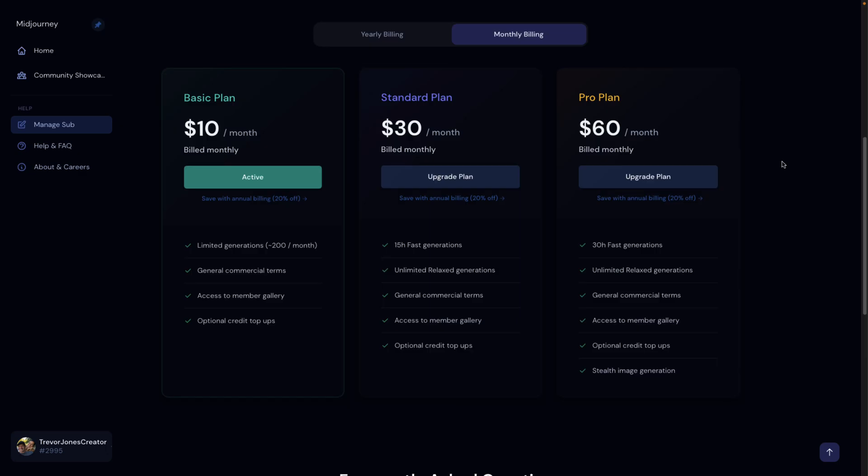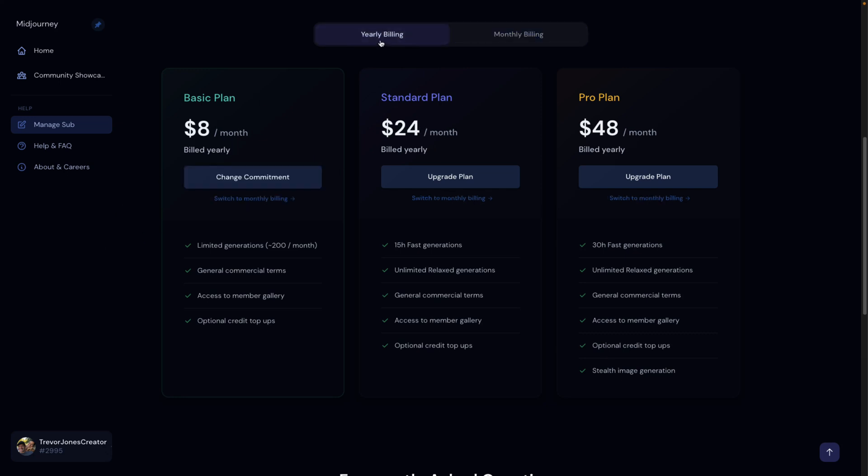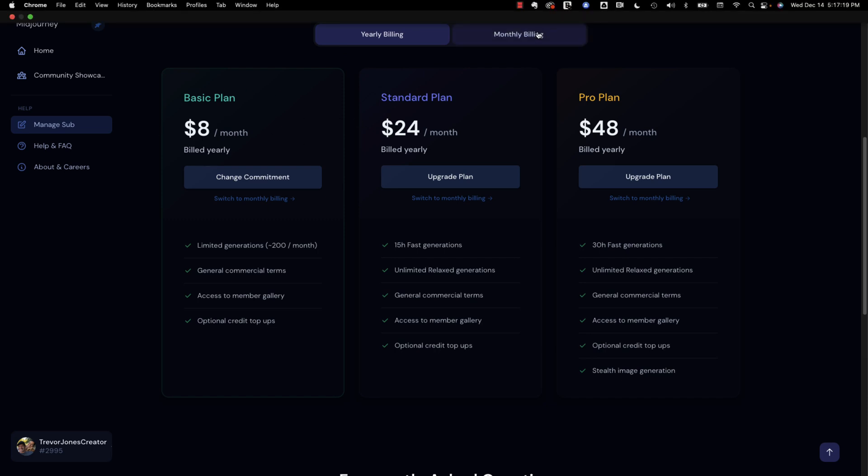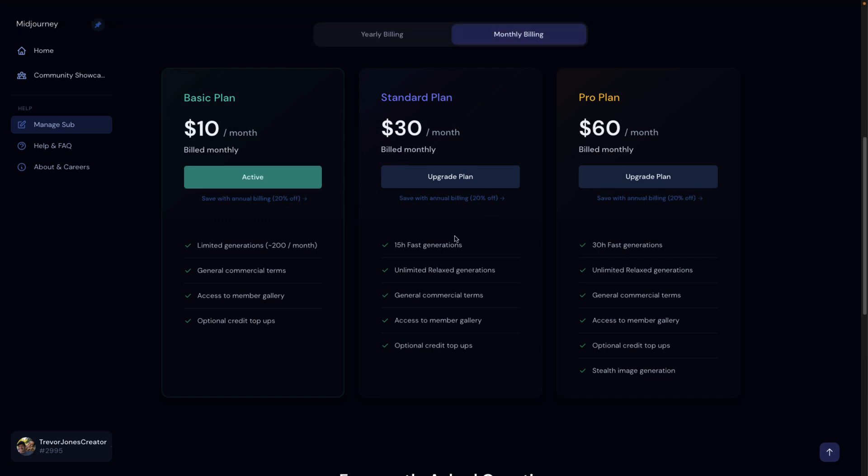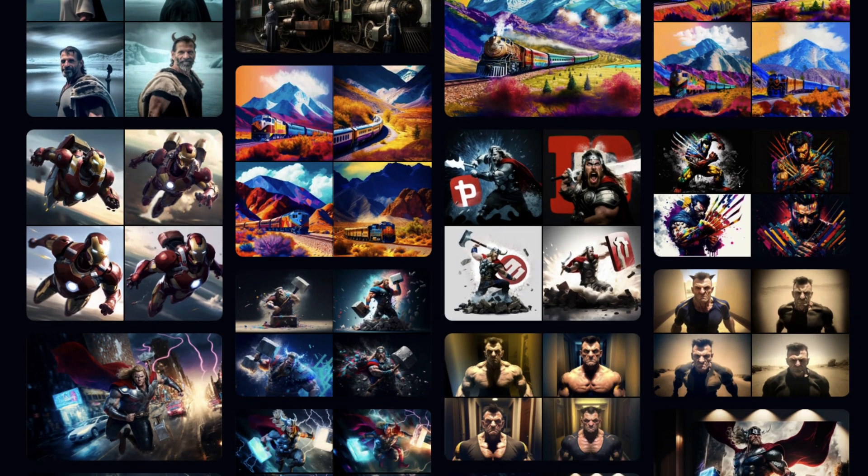When you sign up for Midjourney, you get 25 queries for free, but you will burn through that very quickly. It's pretty addicting. They have plans starting for as inexpensively as $10 a month on a monthly basis, or the yearly plan, you pay only $8 a month. The more you pay, the more computational hours you get. 15 hours for $30 a month and 30 hours for $60 a month. I signed up for this plan yesterday and I've almost burned through it. I mean, partly because I'm making this video, but it's super cool. So you'll probably end up getting one of these plans, and it's probably going to be worth it.